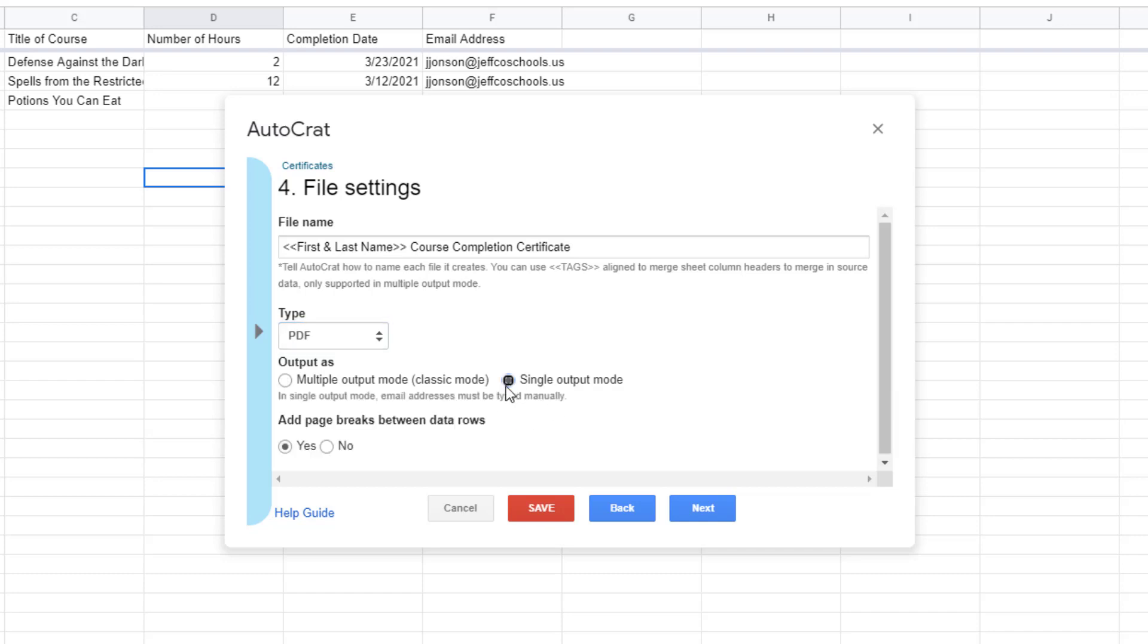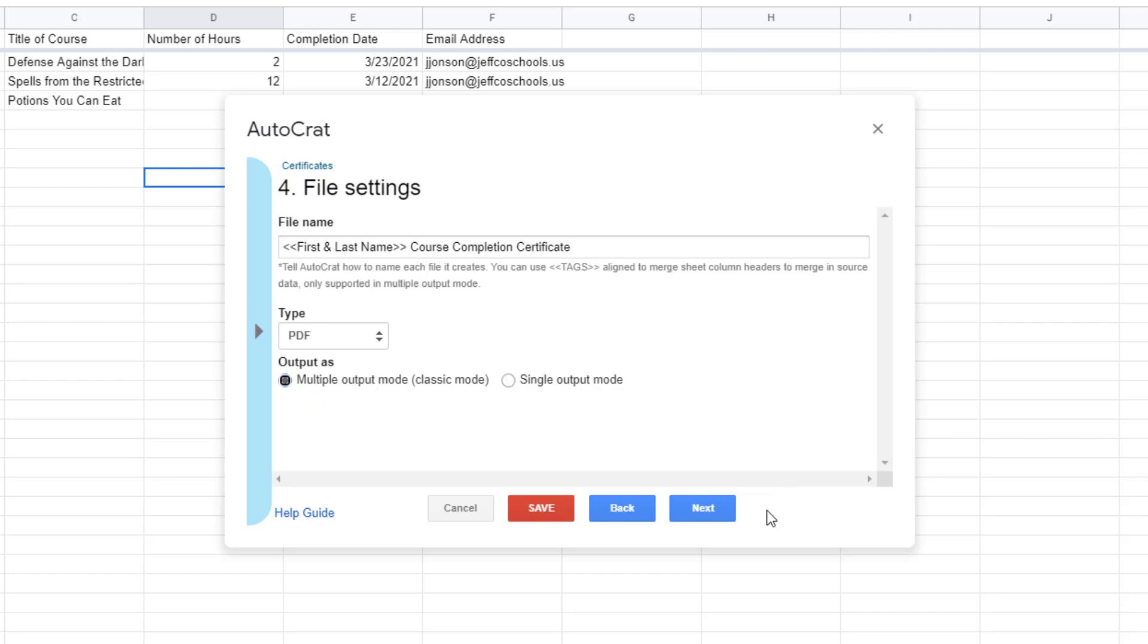However if you want to merge a large batch of certificates and just want to print them locally then you can instead choose single output mode so all of the certificates merge into one big PDF file with a page break between each. Click next again.